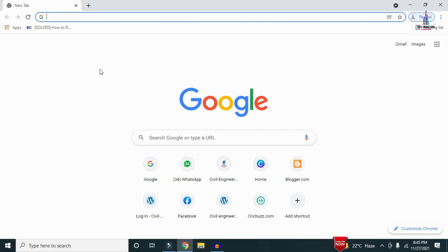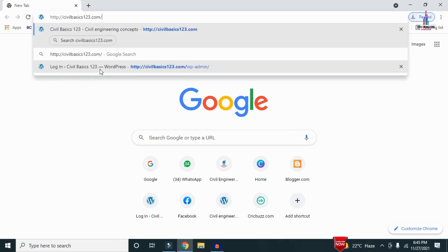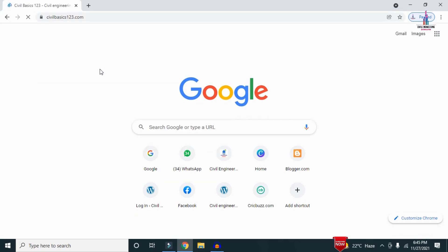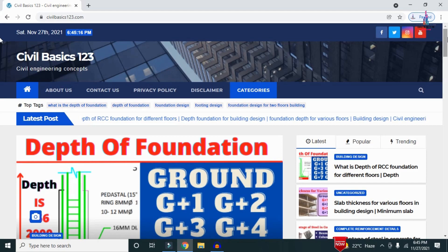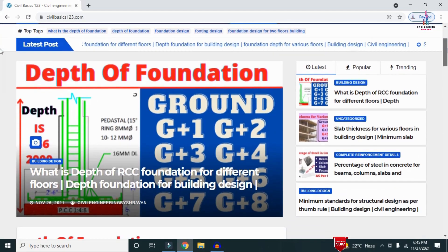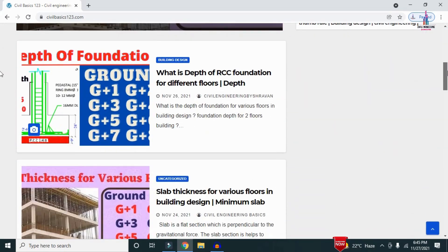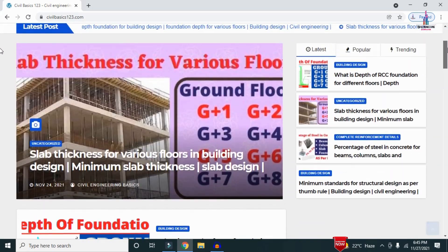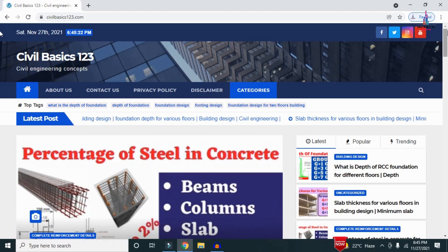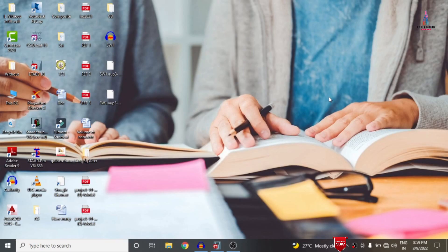For more information related to civil engineering concepts and updates, please visit my website civilbasics123.com. Type civilbasics123.com in Google so that my website will open, consisting of all detailed concepts related to civil engineering topics.